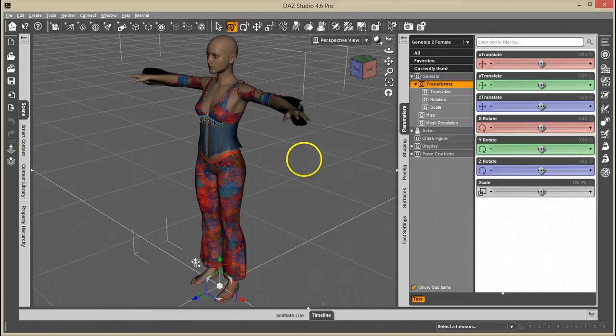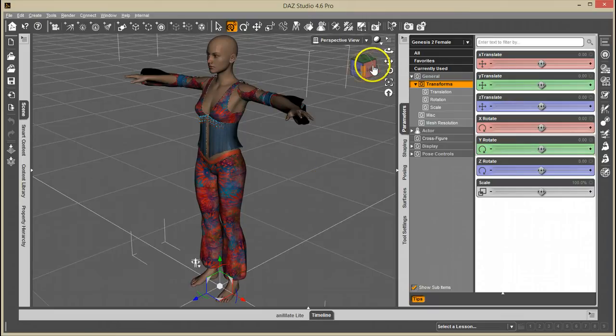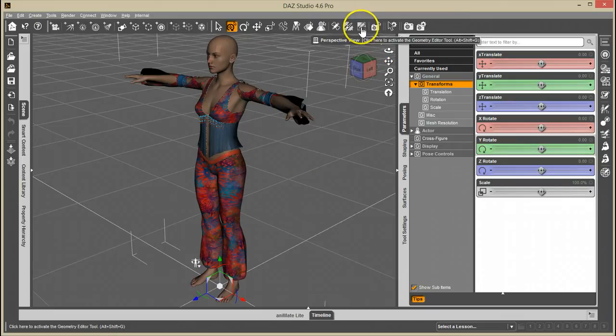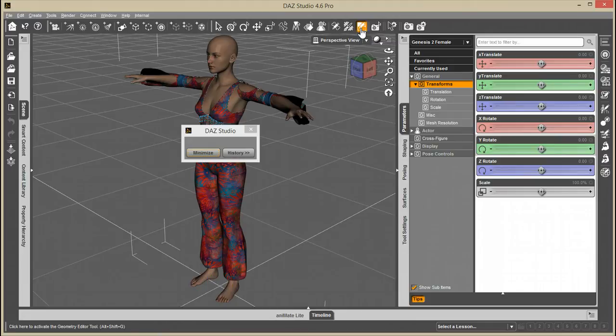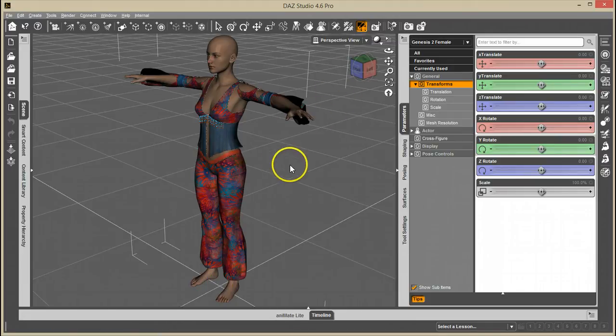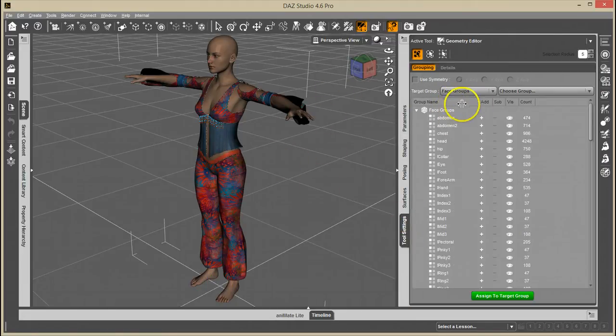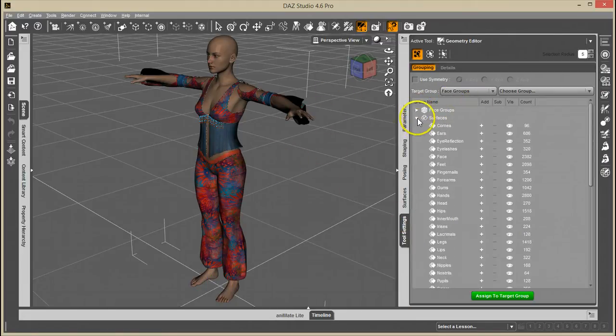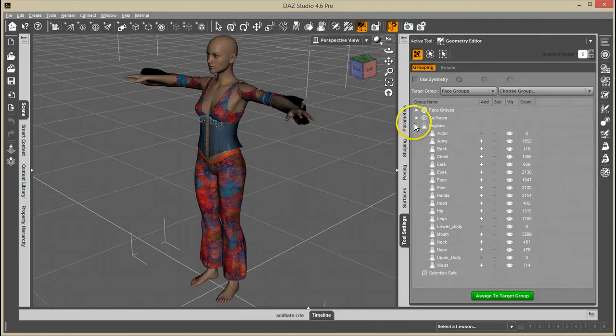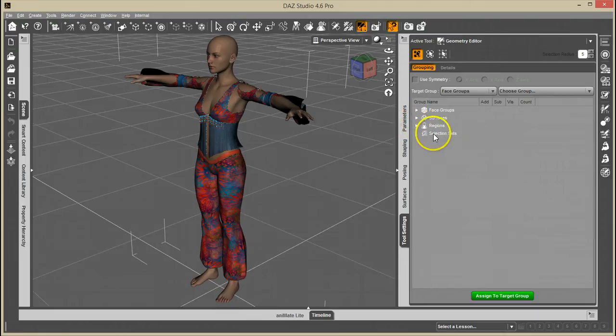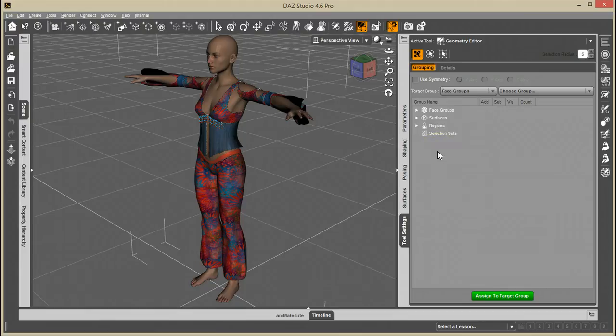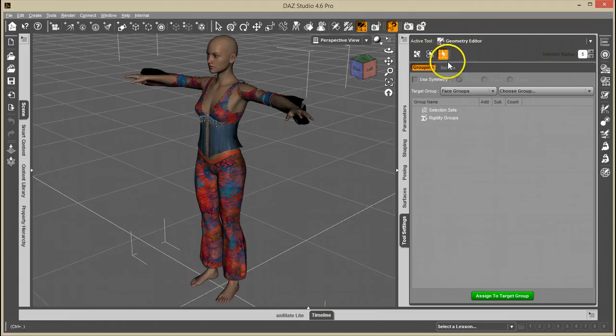Rigidity is found under the geometry editor tool here. If I click that and go to tool settings, there used to be a rigidity setting under here, or a group type, but it's not here anymore. It's actually moved under vertices.